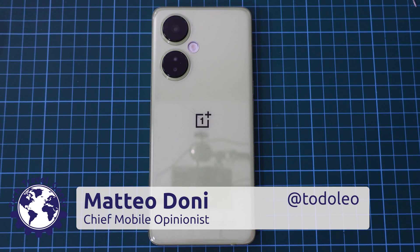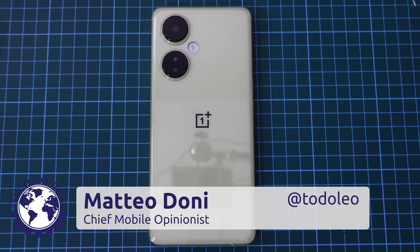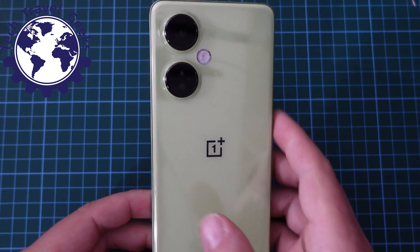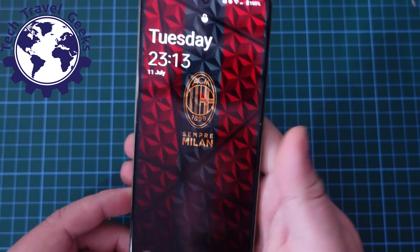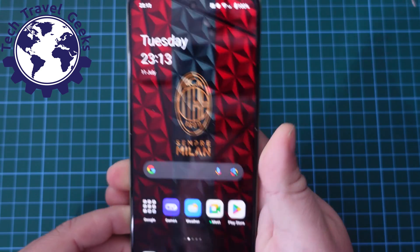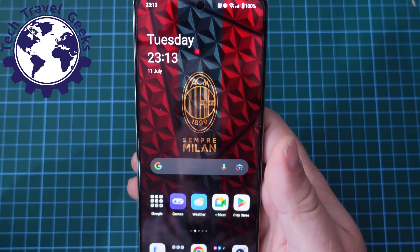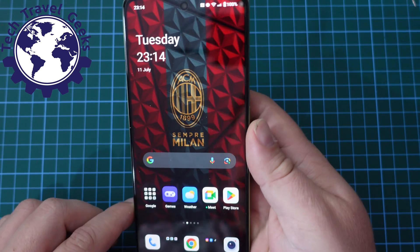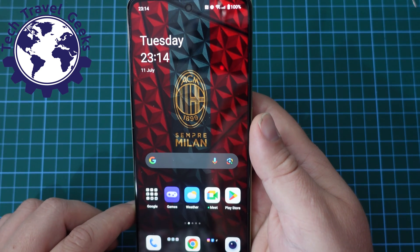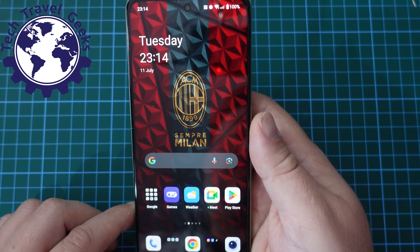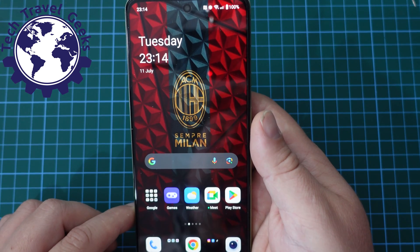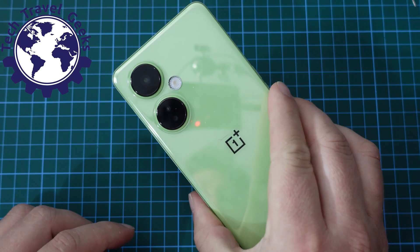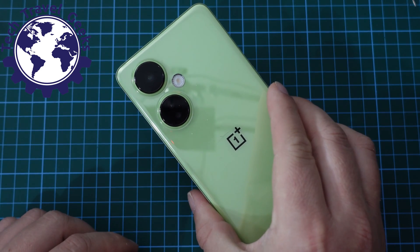Hello, I'm Matteo, the Chief Mobile Opinionist here at Tech Travel Geeks, and today I'm going to show you how to get your back buttons and buttons at the bottom of your screen back, if you don't like gesture navigation on the OnePlus Nord C3 Lite 5G. I added the Global Edition bit, but if you think about it, it is a bit of an absurd name for a product — OnePlus Nord C3 Lite 5G.